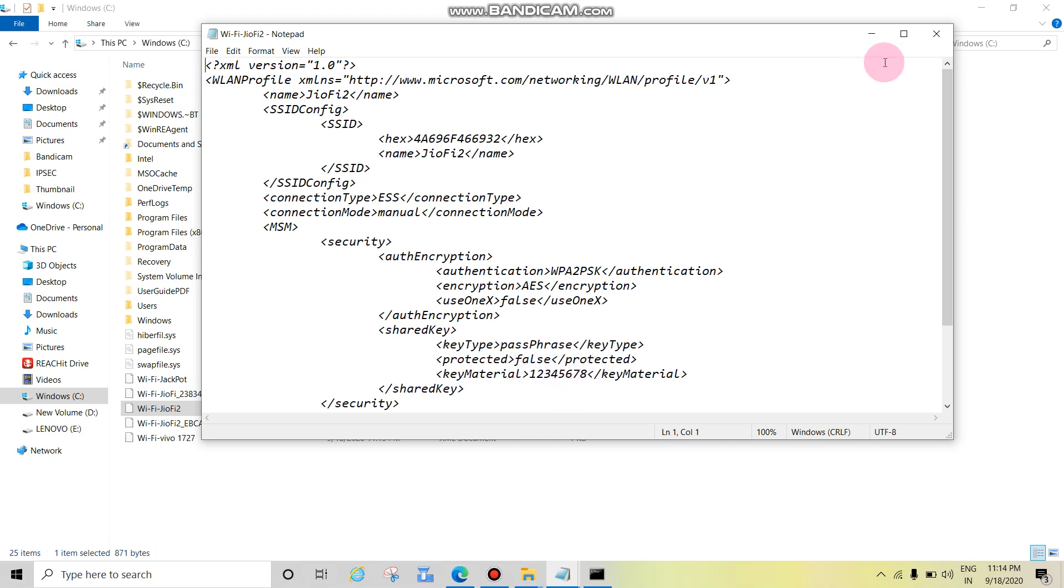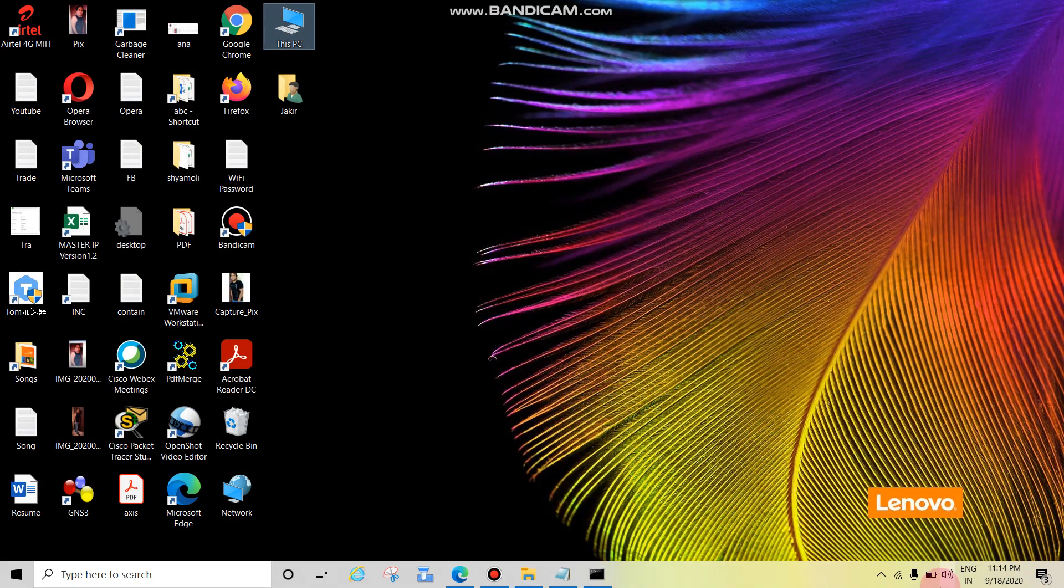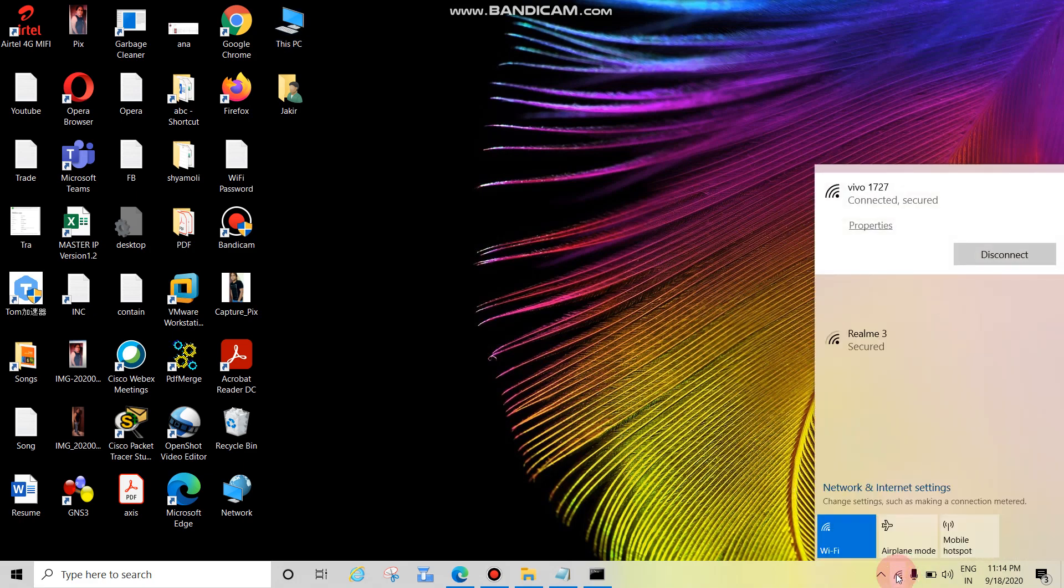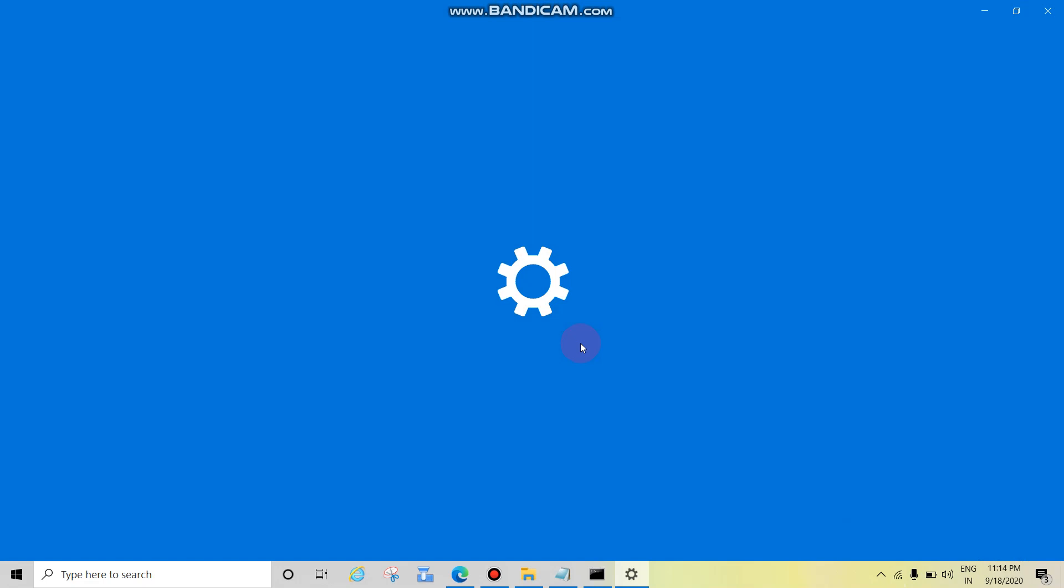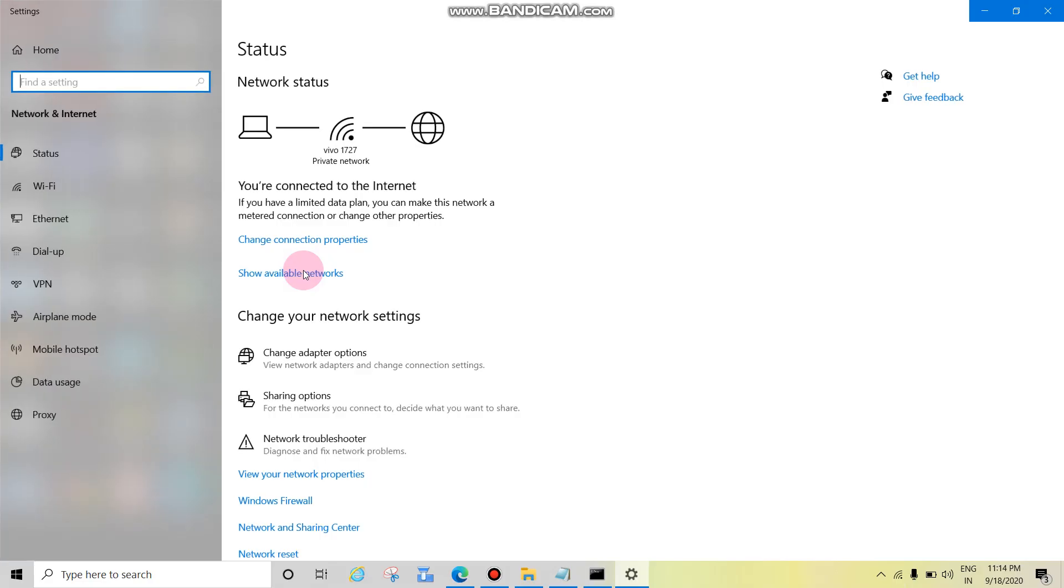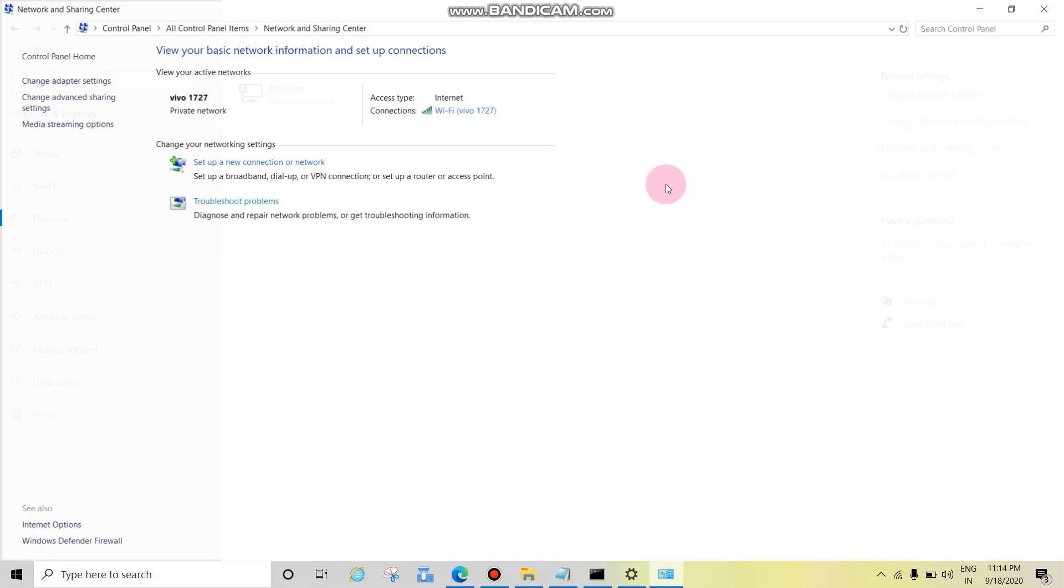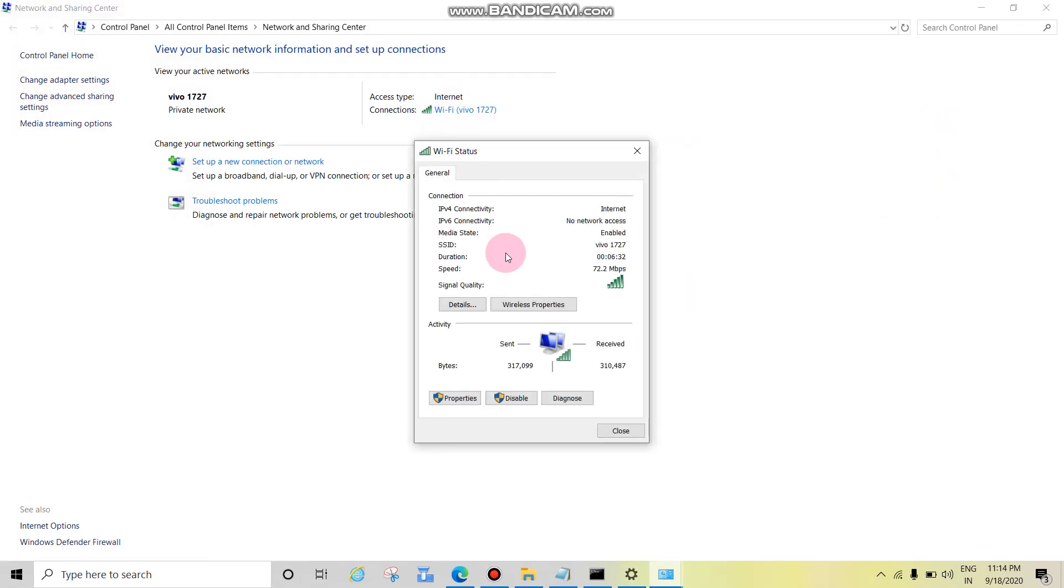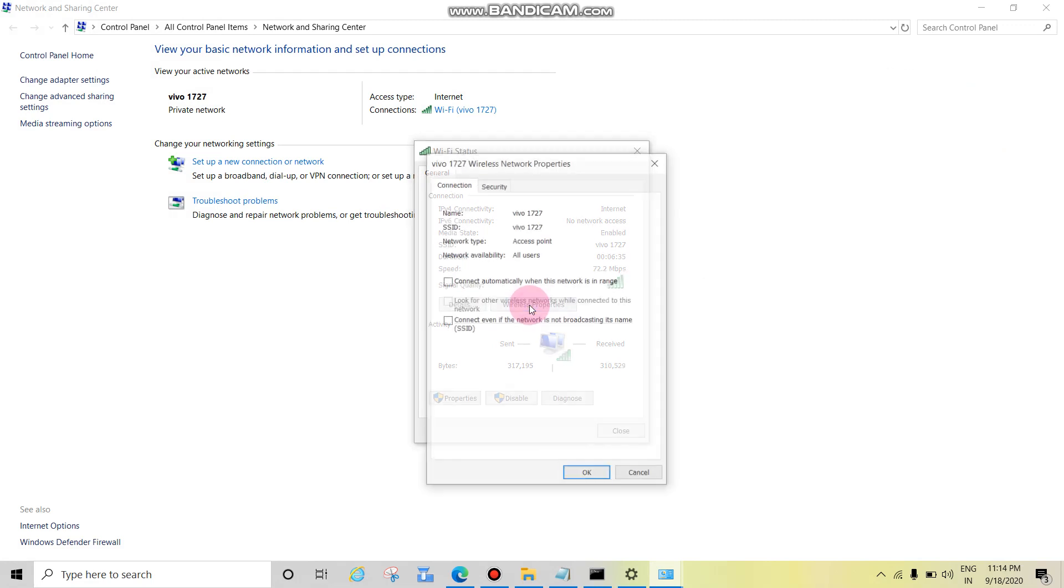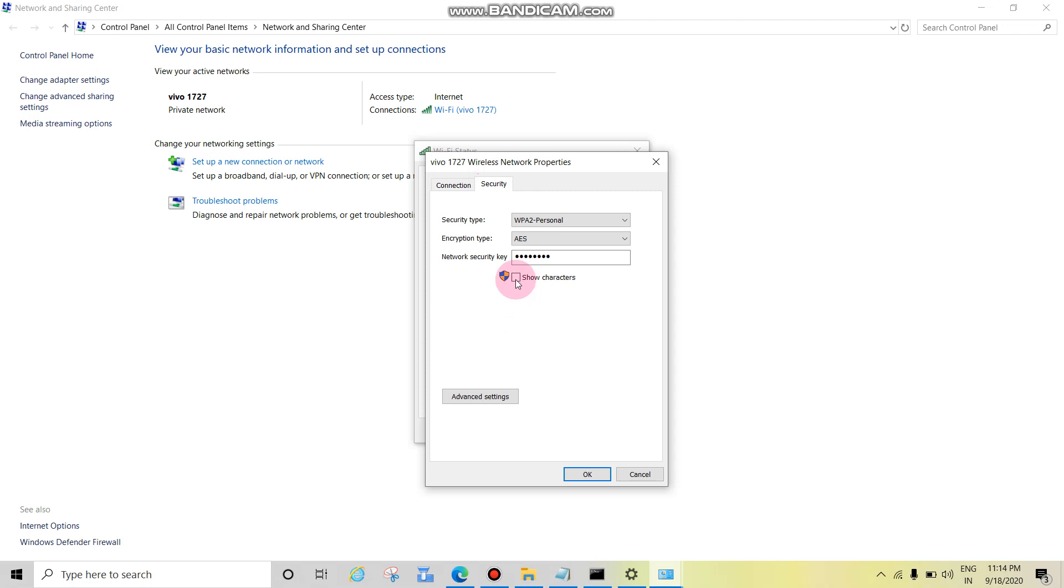Now we can see another way also. Just click here on the Wi-Fi icon, then click here. Then click on Ethernet, then Network and Sharing Center. Then click on Wi-Fi. Then click on Wi-Fi properties, Wireless properties, then click on Security, then put checkmark and you will see the password.